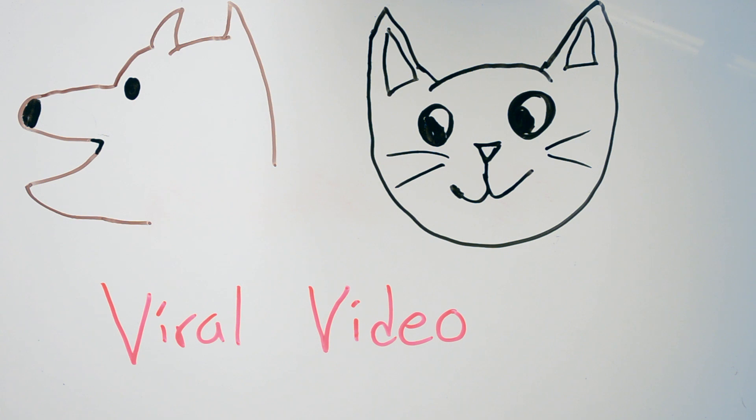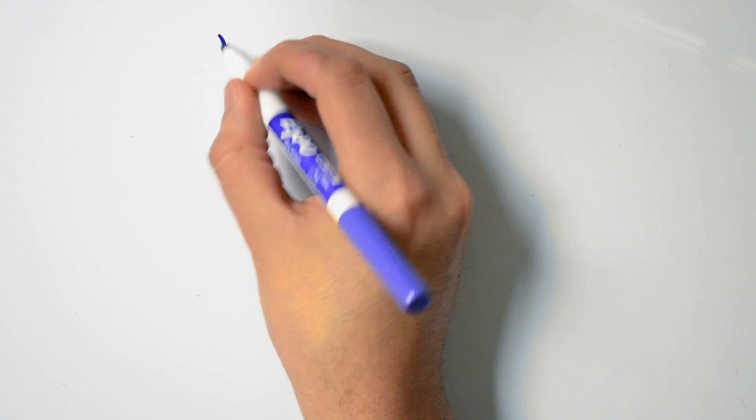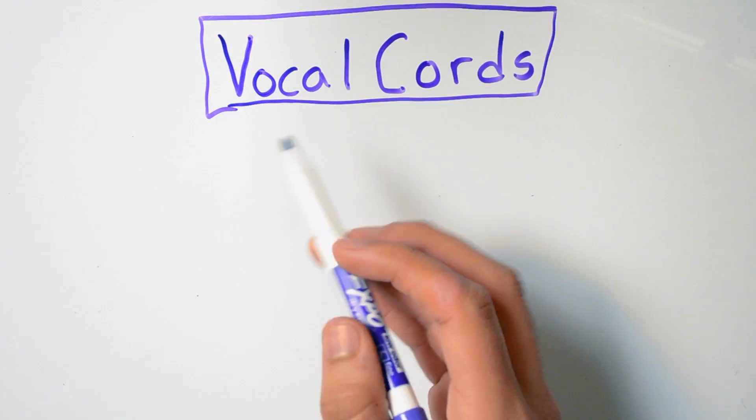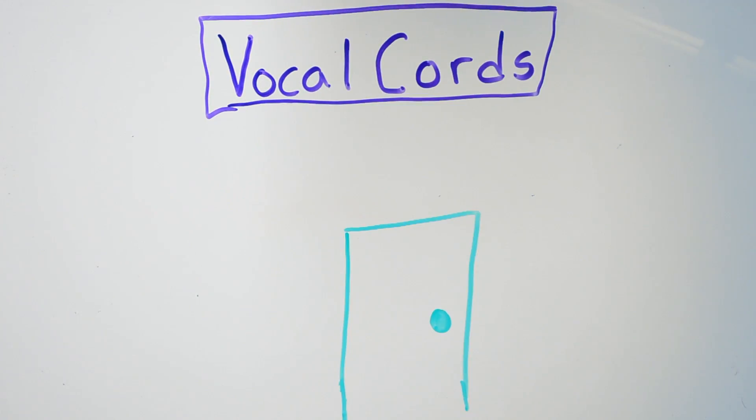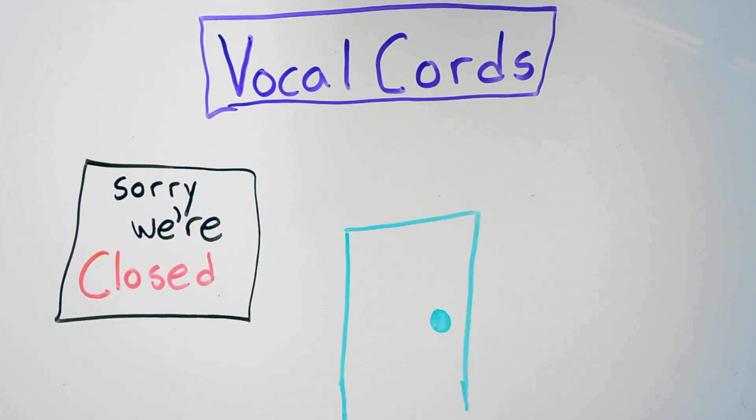So what causes that distinctive hiccup sound? When the diaphragm has its little spaz attack, the vocal cords quickly snap shut. That quick influx of air, plus the shutting of the vocal cords, is what causes the sound.